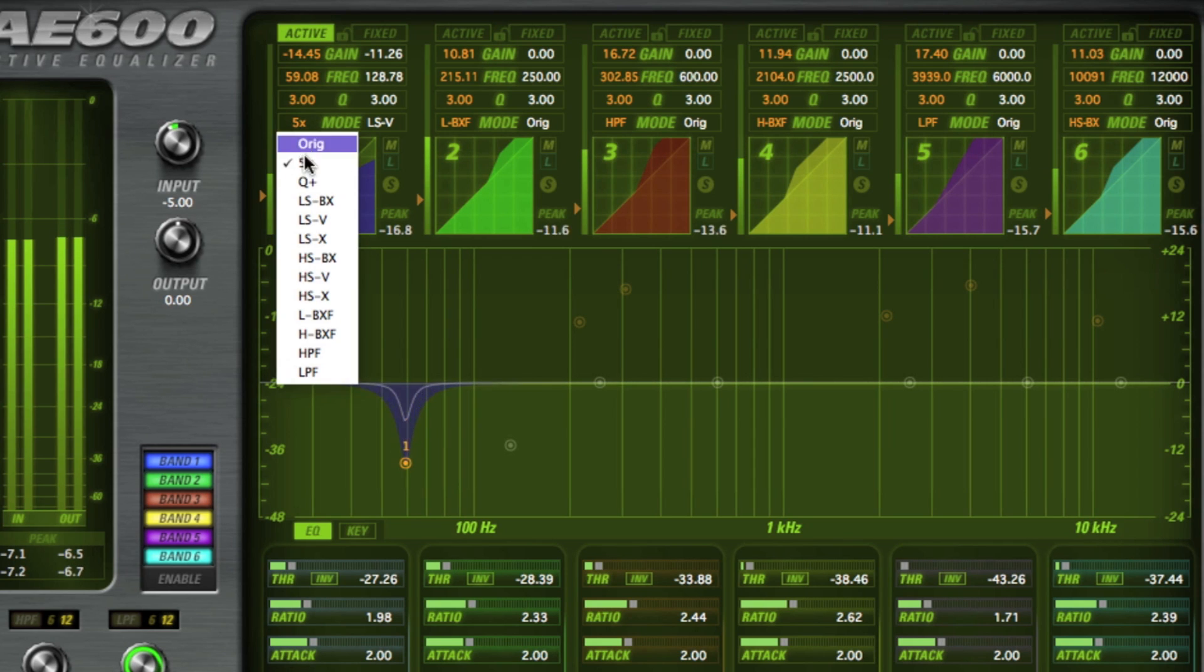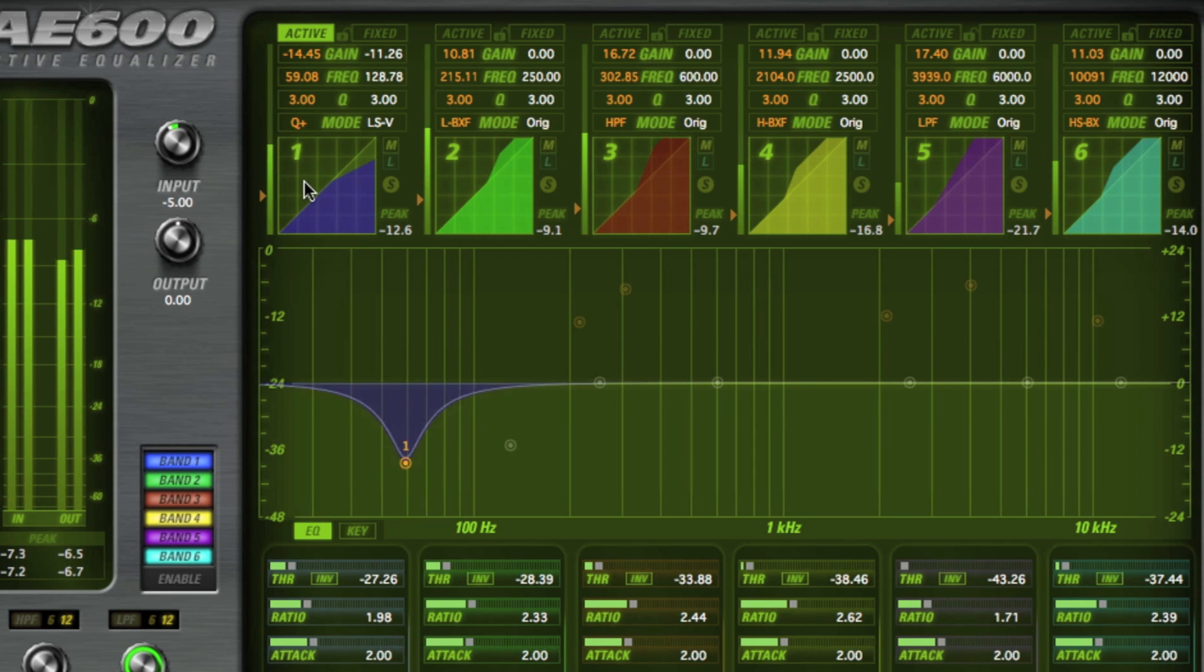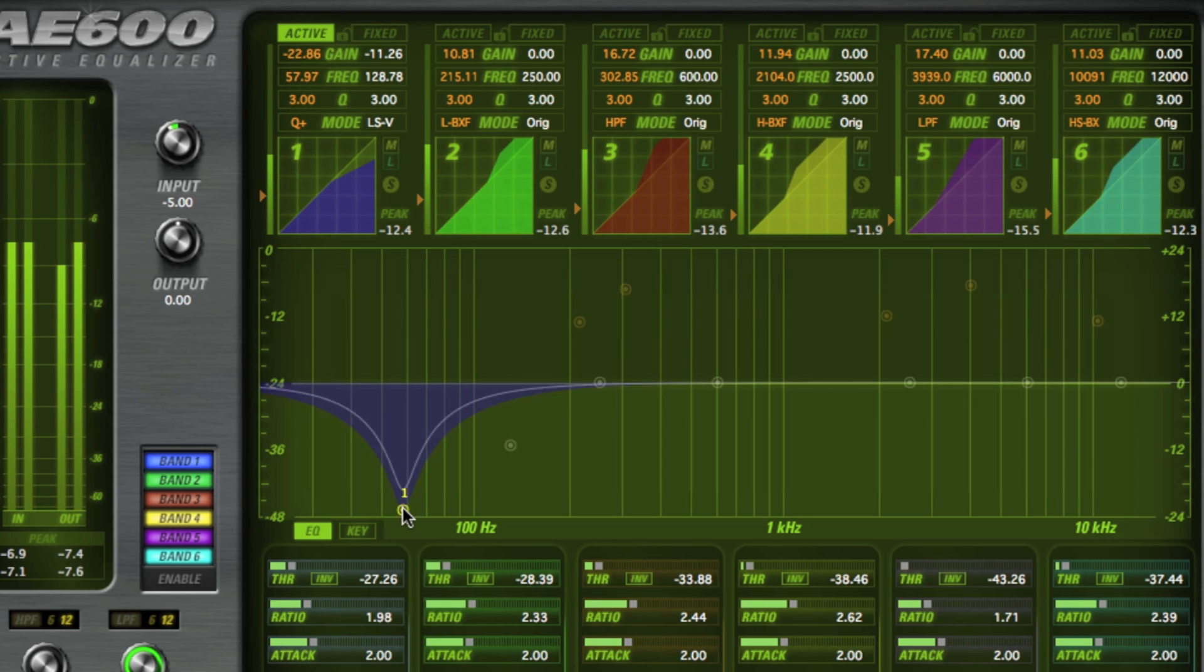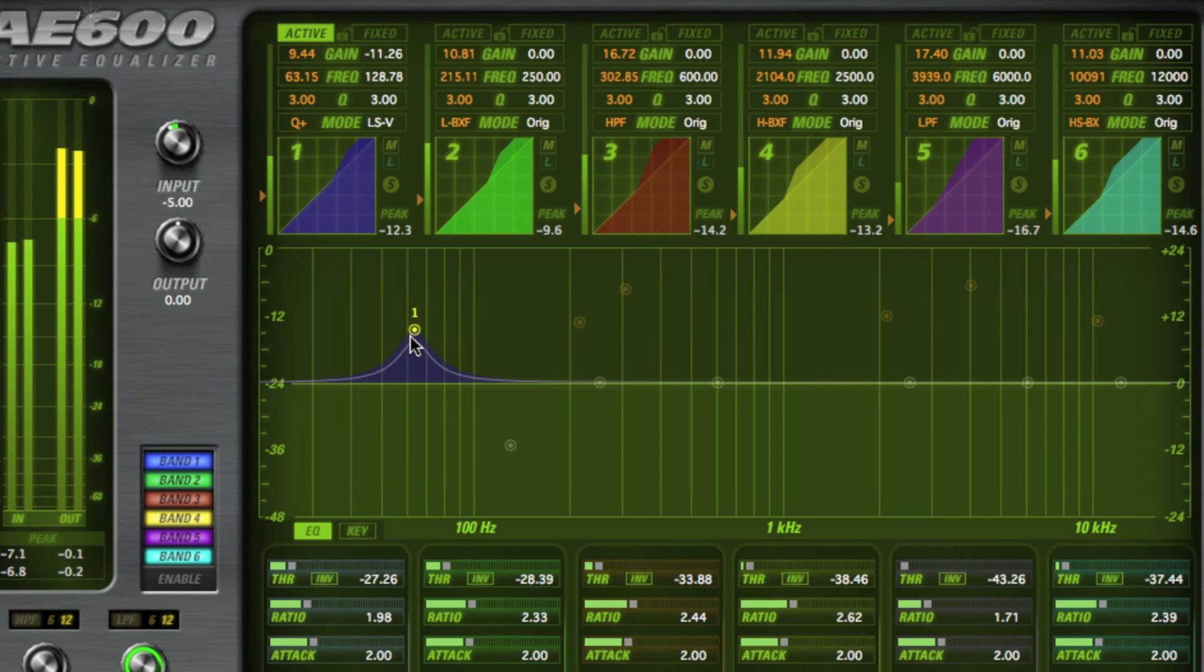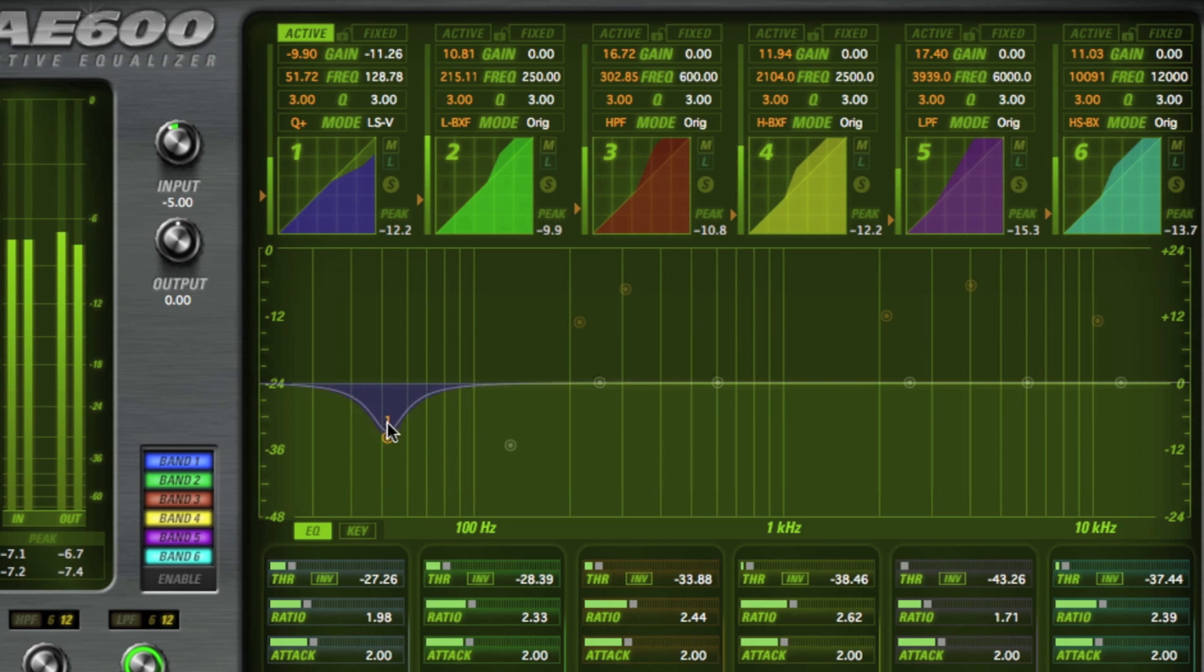The Q plus mode is a proportional Q parametric where the Q value increases or decreases to match the change in gain for a more focused response at higher and lower levels.